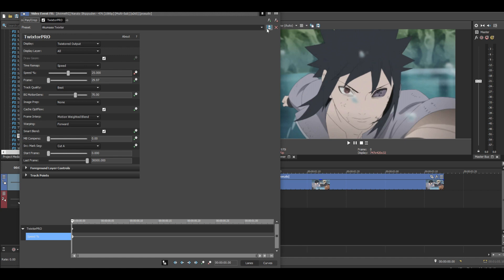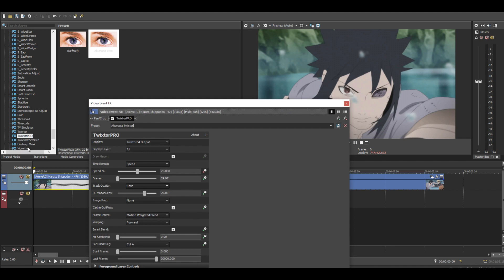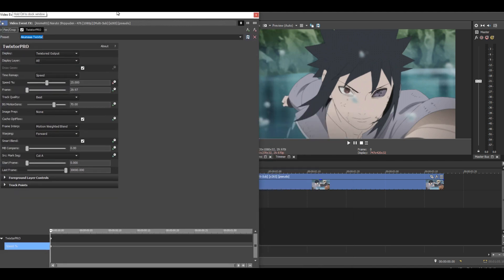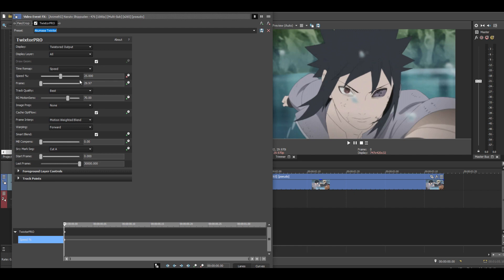Press Save, then click off Twixtor and click back on Twixtor and it will apply. Back to speed: on this scene I want 25% of the original speed, so you do 25 divided by 4 which is 6.25.